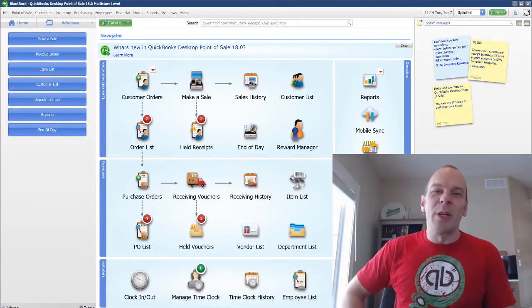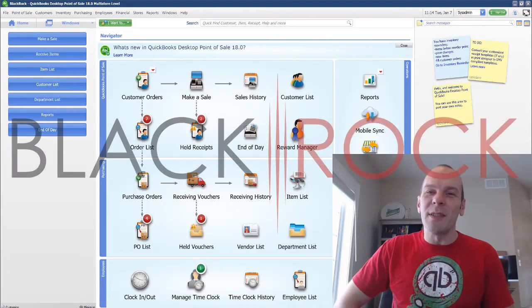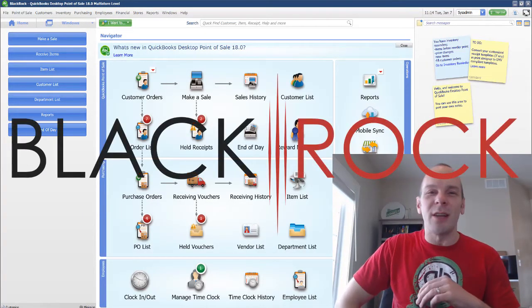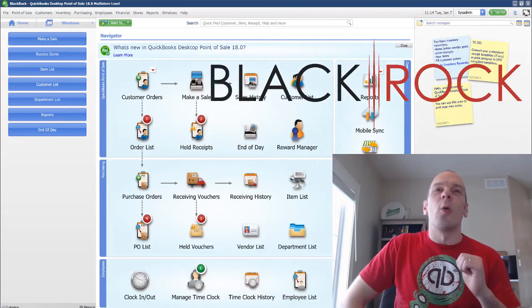Hey there folks, Peter here with BlackRock Business. I'm so excited that you showed up at the channel today.